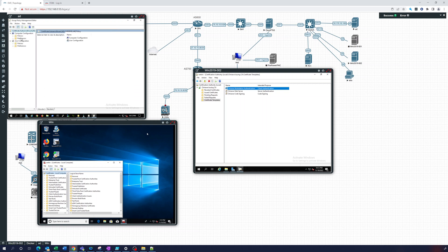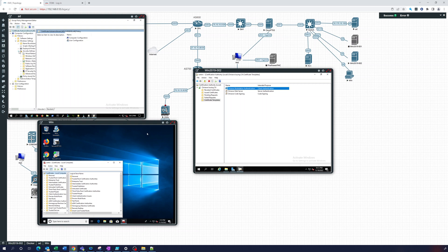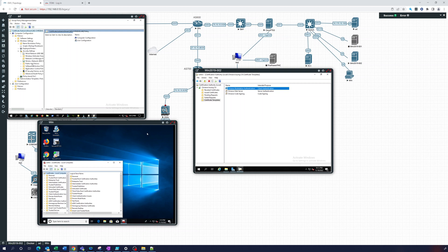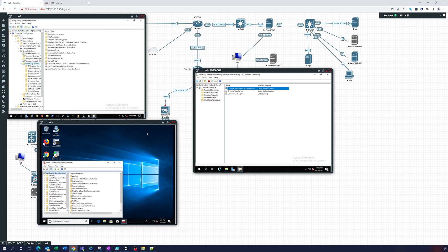Let's expand that, and again, this will be under Computer Configuration, Policies, Windows Settings, Security Settings. Let's move this over—and Public Key Policies. So there we go, Public Key Policies, and you can see right here, Certificate Services Client Auto-Enrollment.